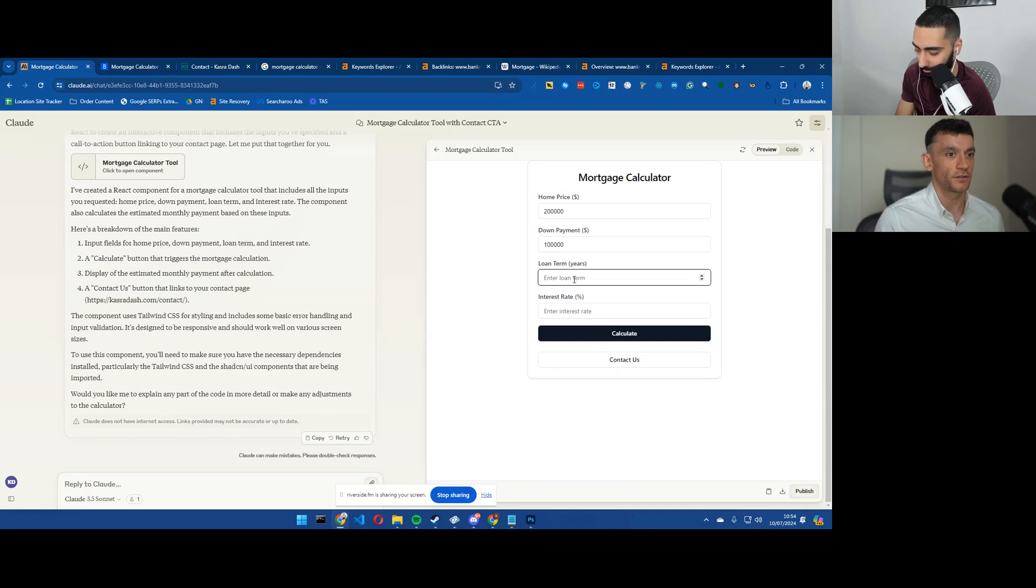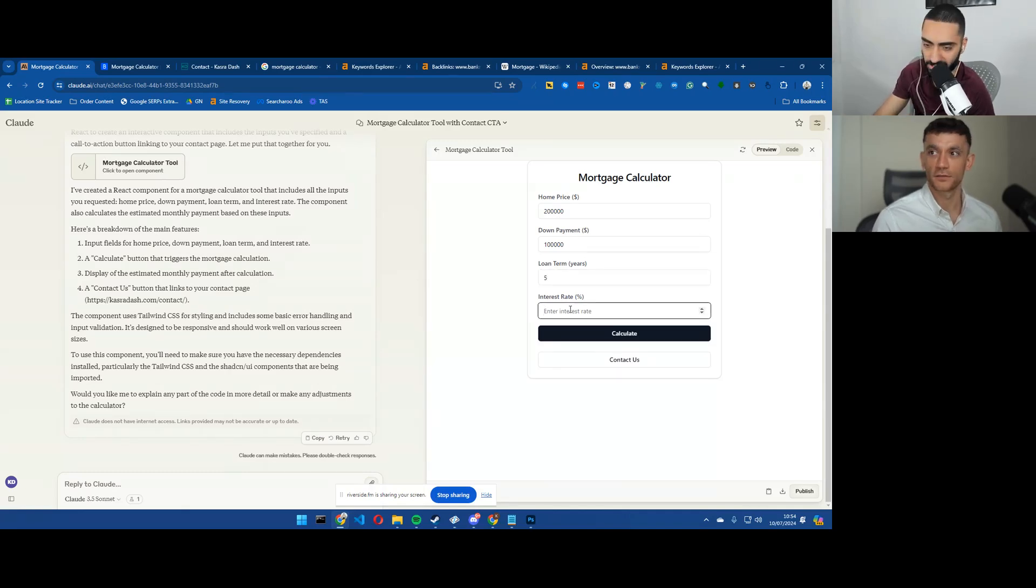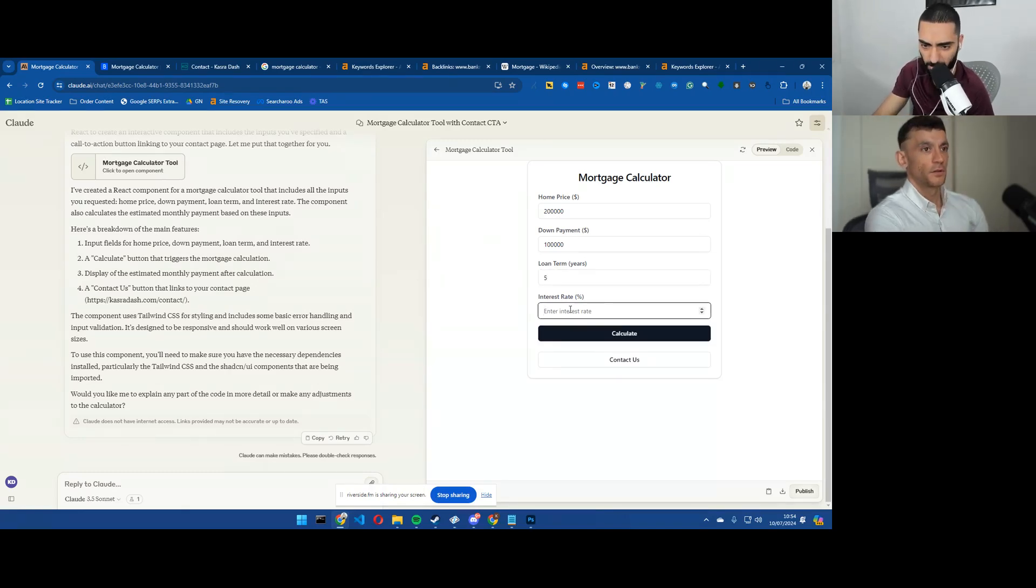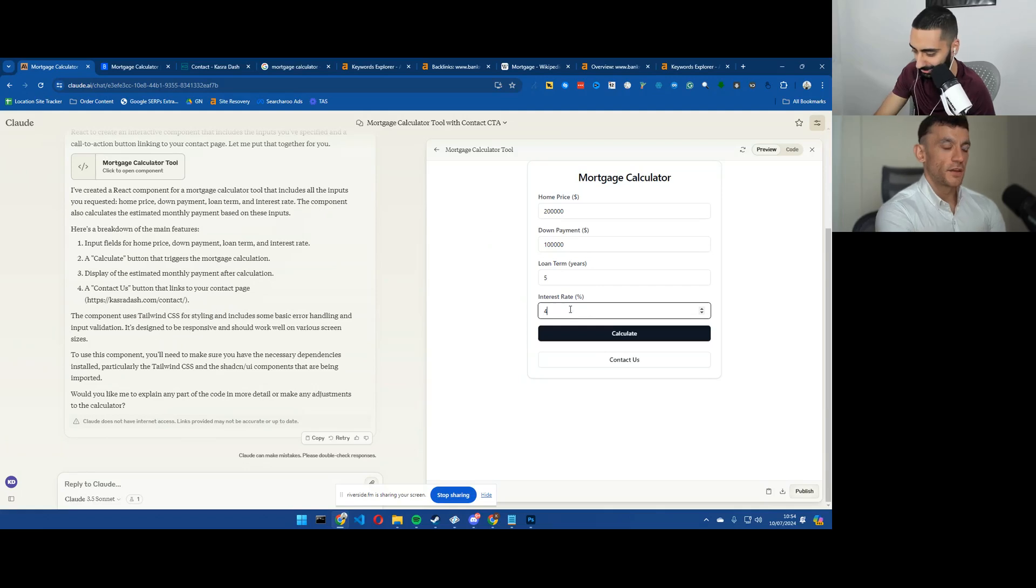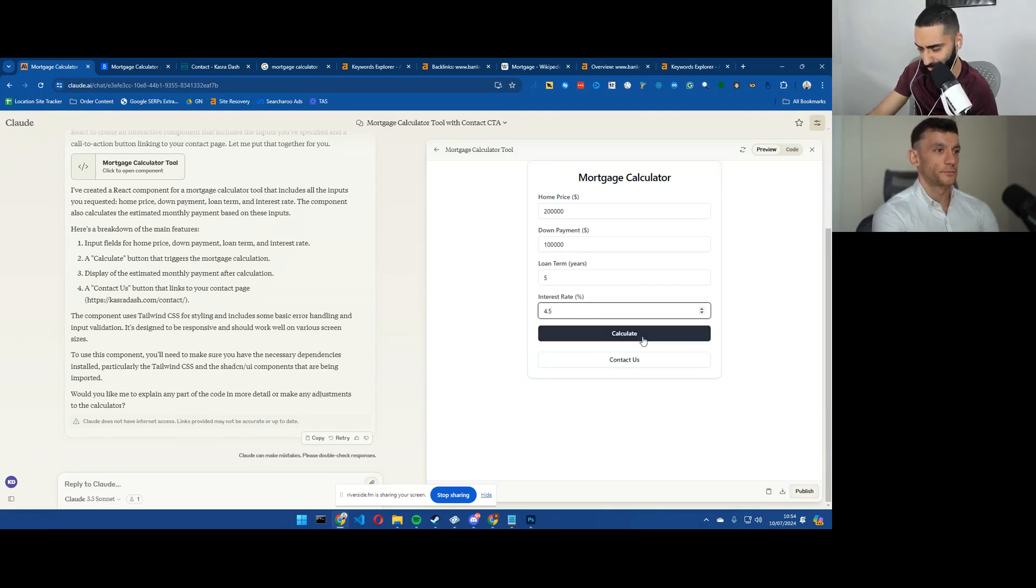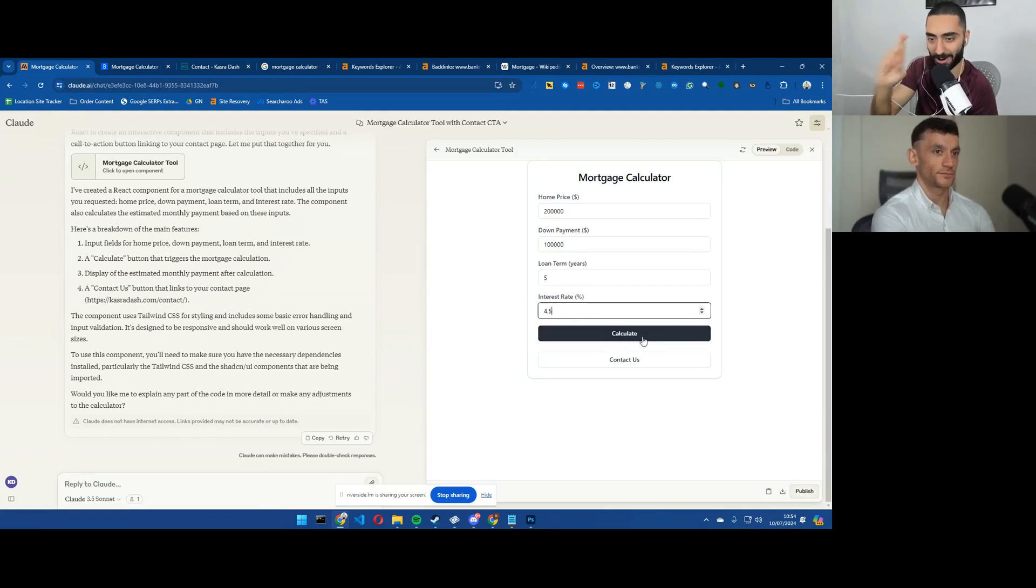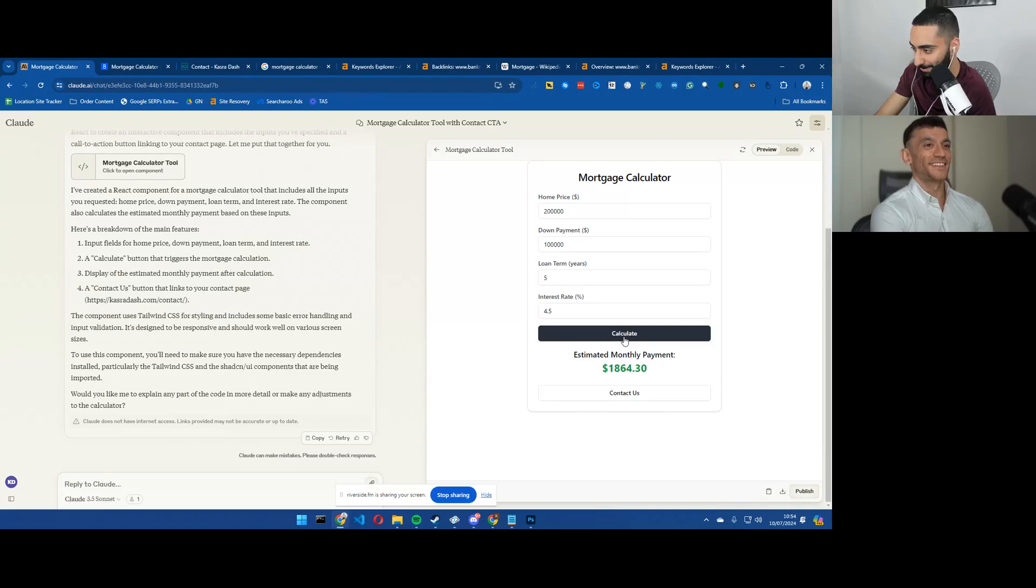Let's go five years. Five year loan. And what's the interest rate of the UK right now? 4.5%? Something like that, isn't it? Yeah, it's quite high these days.